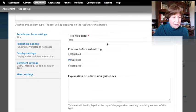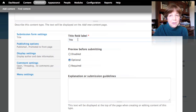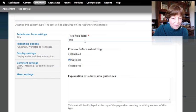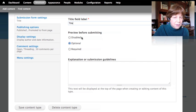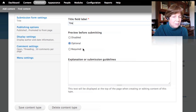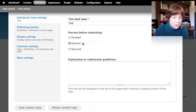Scrolling down, we can see where to identify the label for the title field — it defaults to 'title' but we could call it 'name' or something else if we wanted to. We also have a 'preview before submitting' option with three choices: force users to preview before submitting, allow preview optionally, or turn preview off entirely.